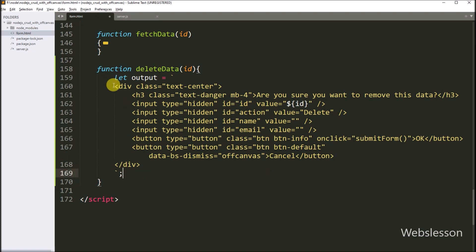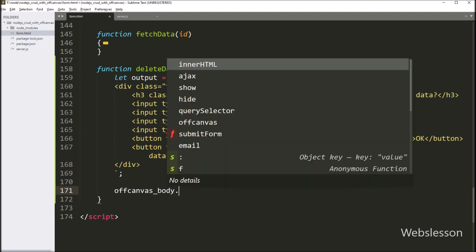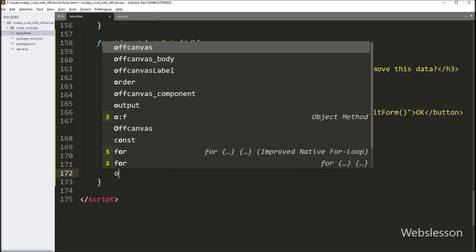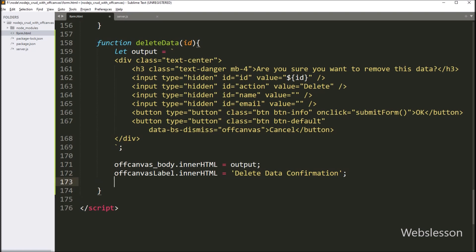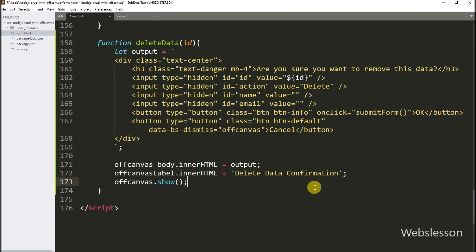Now we want to display this code in the off-canvas sidebar, so we write: offCanvasBody variable dot innerHTML property equal to the output variable. After this, we want to change the off-canvas header text, so we write: offCanvasLabel variable dot innerHTML equal to "Delete Data Confirmation". Now we want to show the off-canvas sidebar on the web page, so we write offCanvas variable dot show method — so it will display the off-canvas sidebar on the web page.